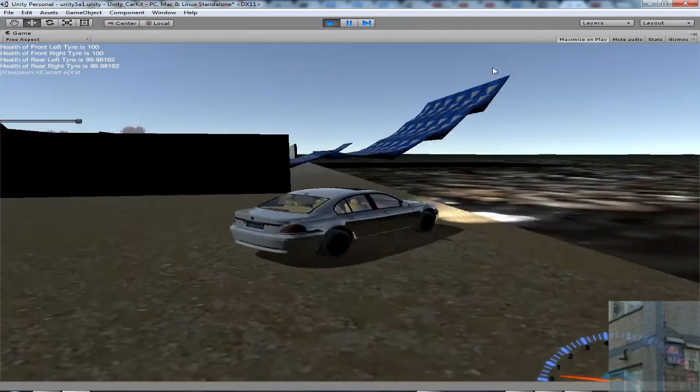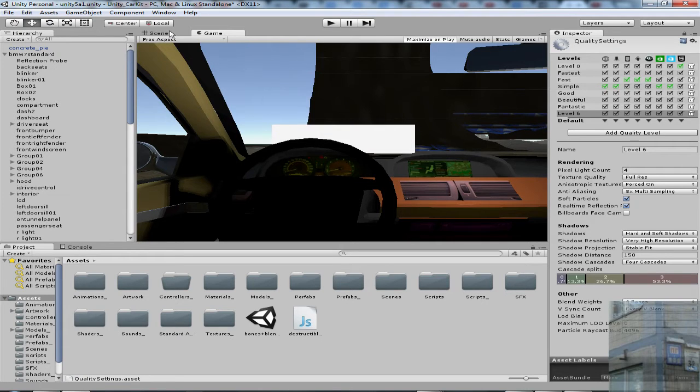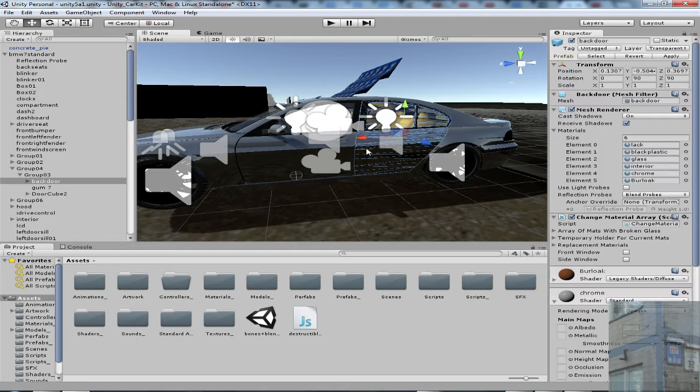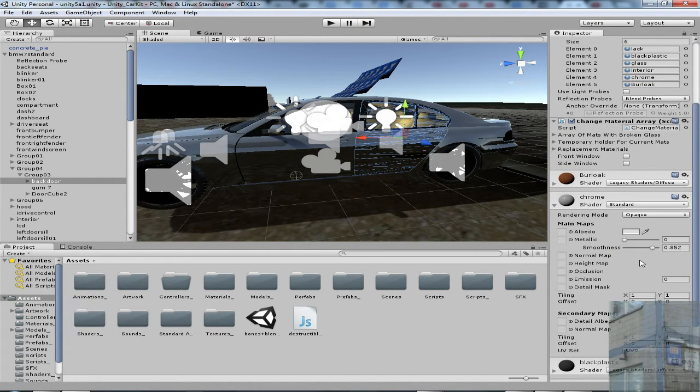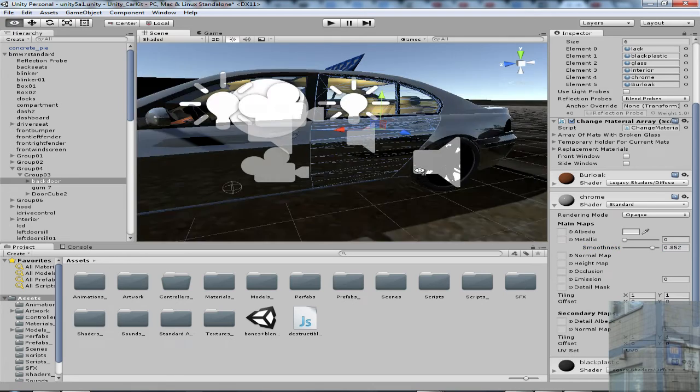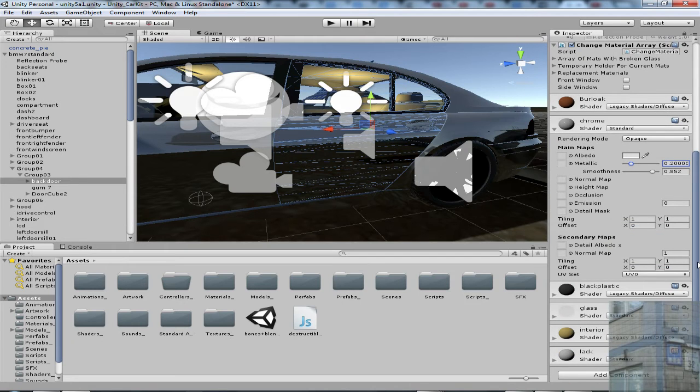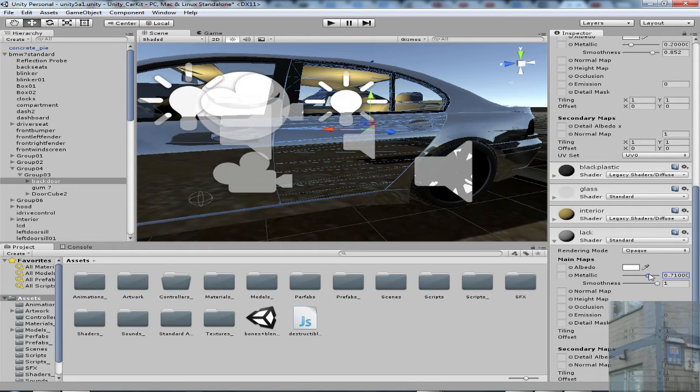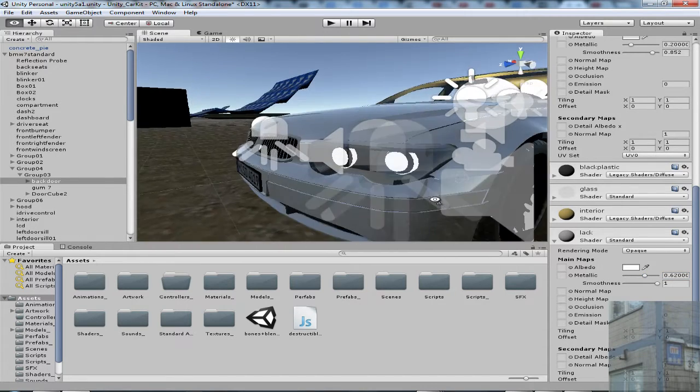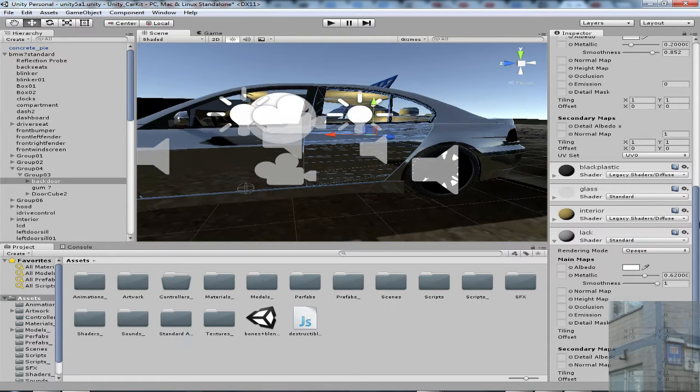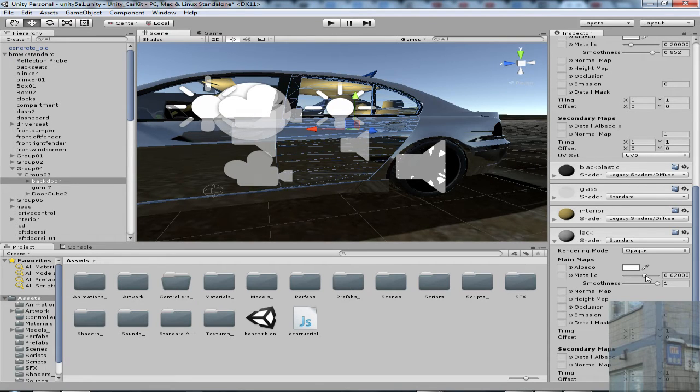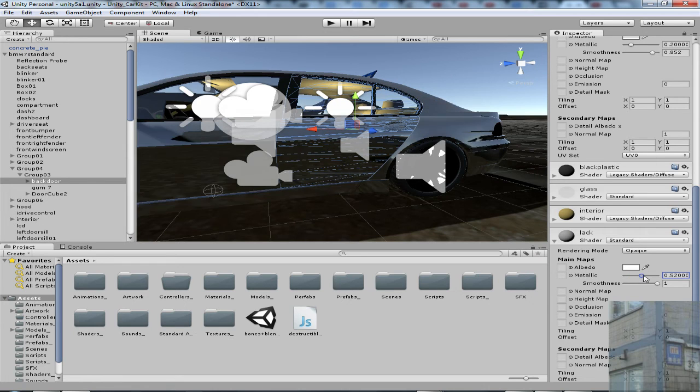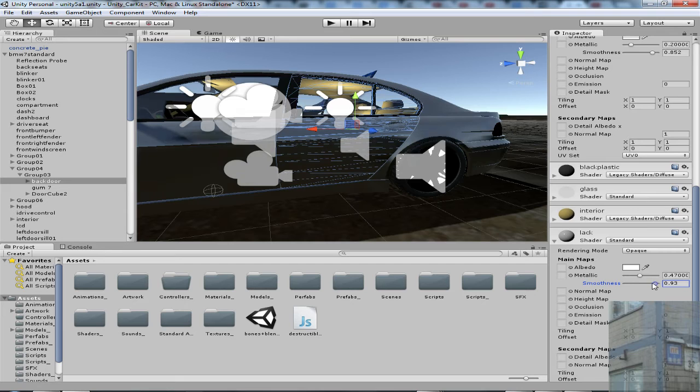And please, you must understand that to make a good reflection, you need to work also with this material. In my case, I have chrome material which has such values. Metallic is for reflections, and smoothness is for blurriness. So I prefer it to be like this. It's optimal.